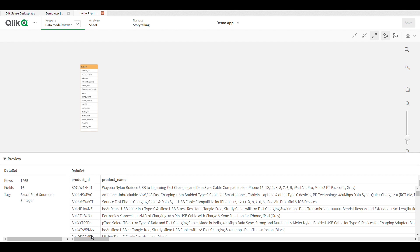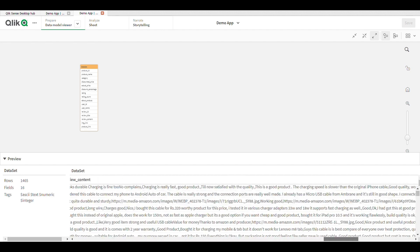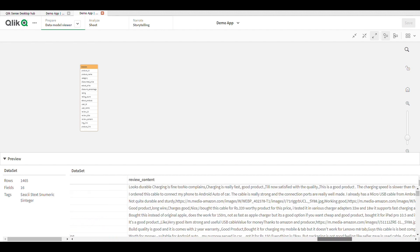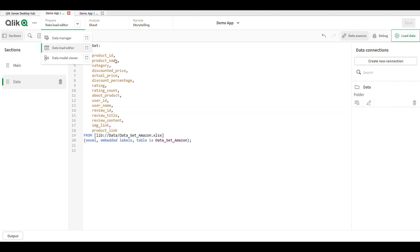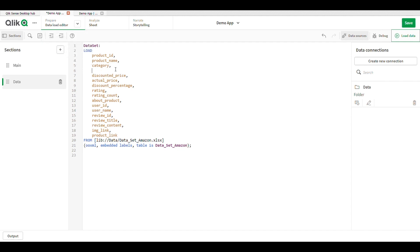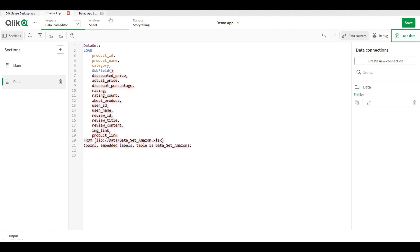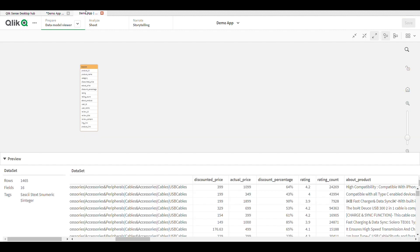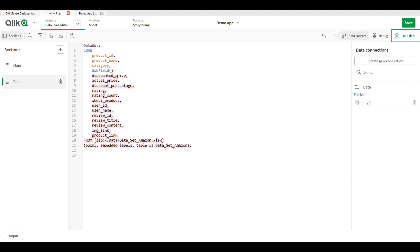Here I do some data cleaning operation for category. I'm using a subfield function to extract the string from my table. This is the category table - I want computer and accessory, that substring from this parent string, so I use the subfield function category.